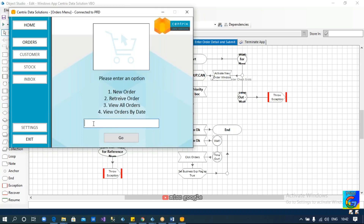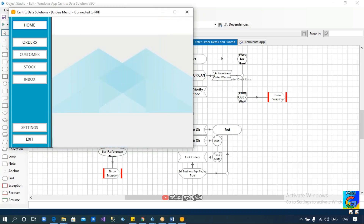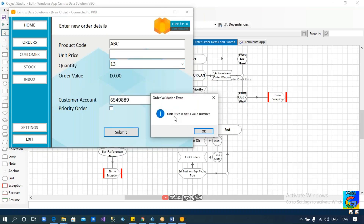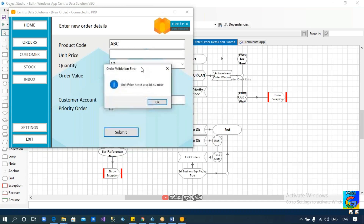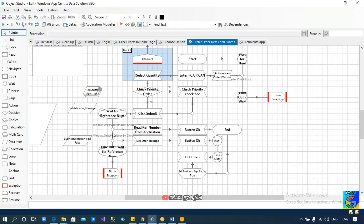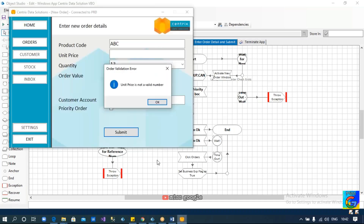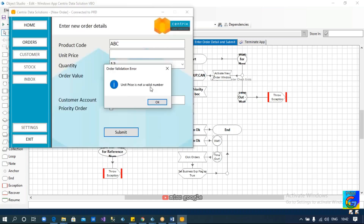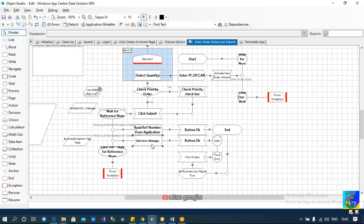We go to the order menu page, choose option one, enter the product code, choose the quantity. Assume we have left the unit price value empty and click on submit. You can see the error: unit price is not a valid number. Whenever we come across this scenario, we are trying to read this error message from the pop-up. We captured this element to read the message and store it in the validation error message data item.